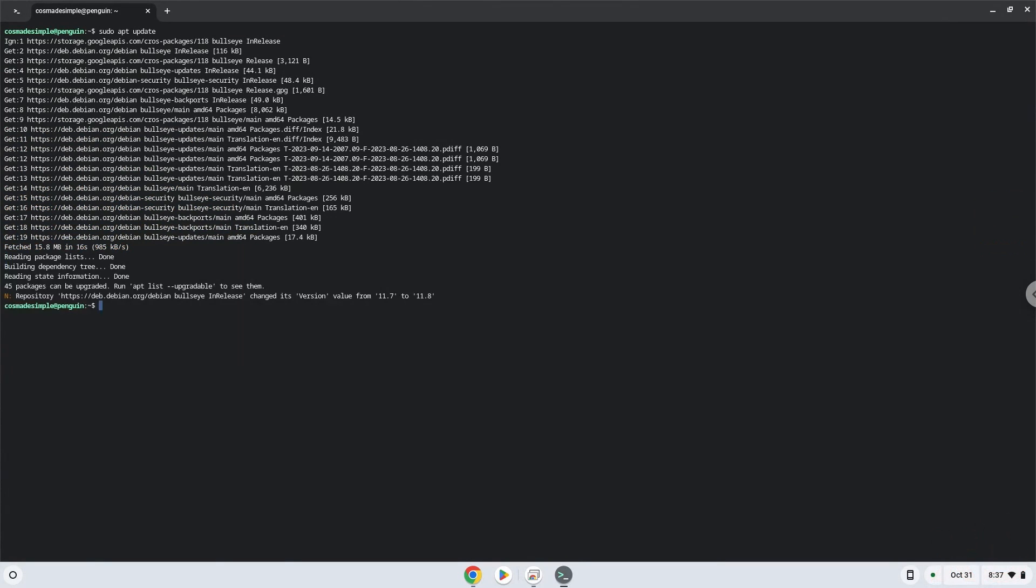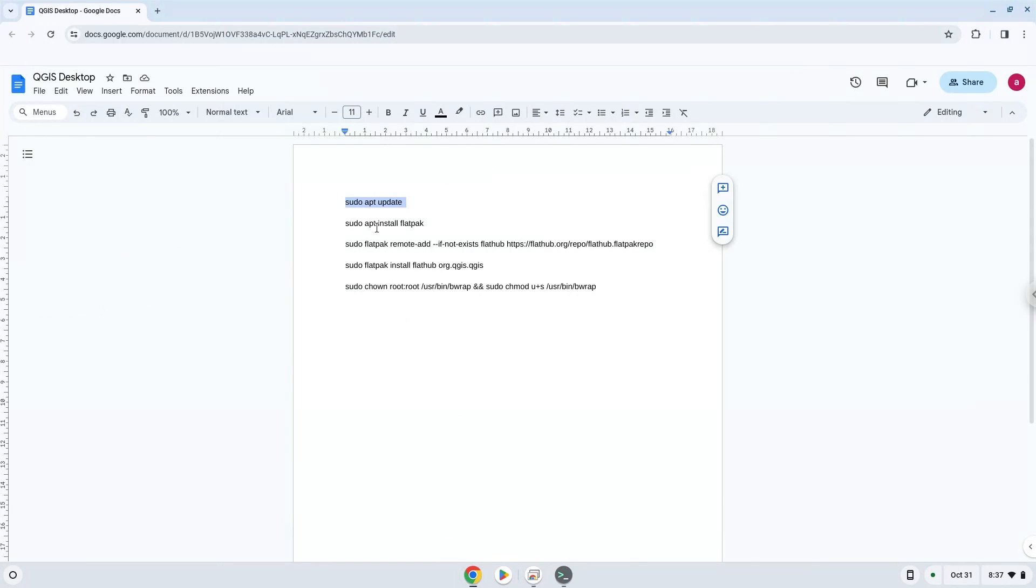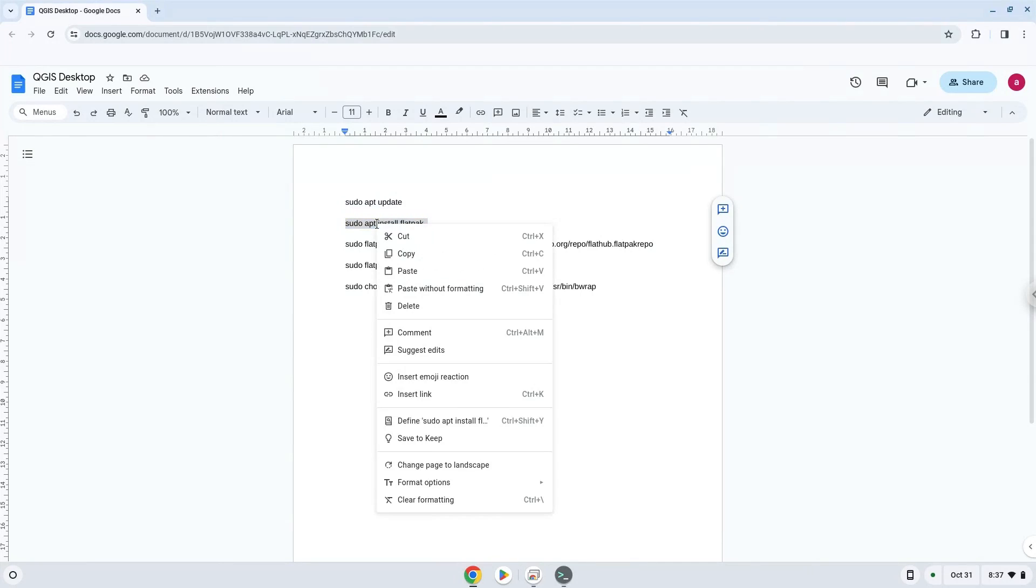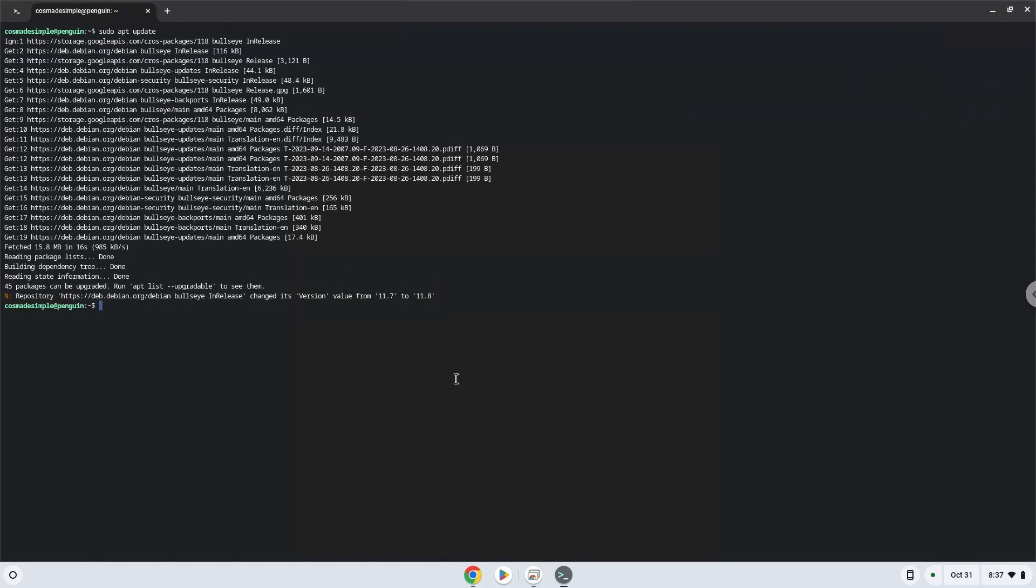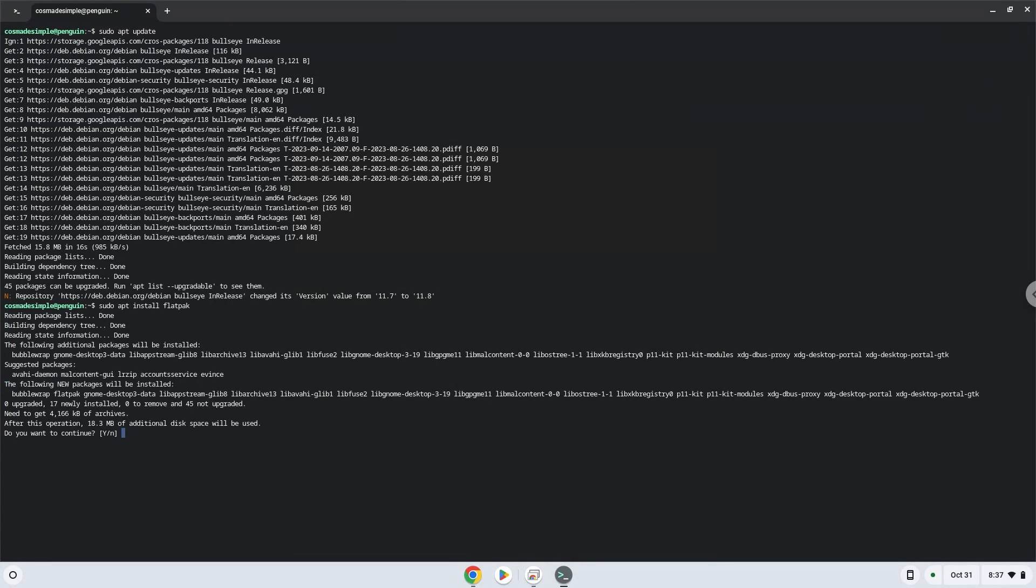Now we will install Flatpak. Press Enter to confirm the installation.